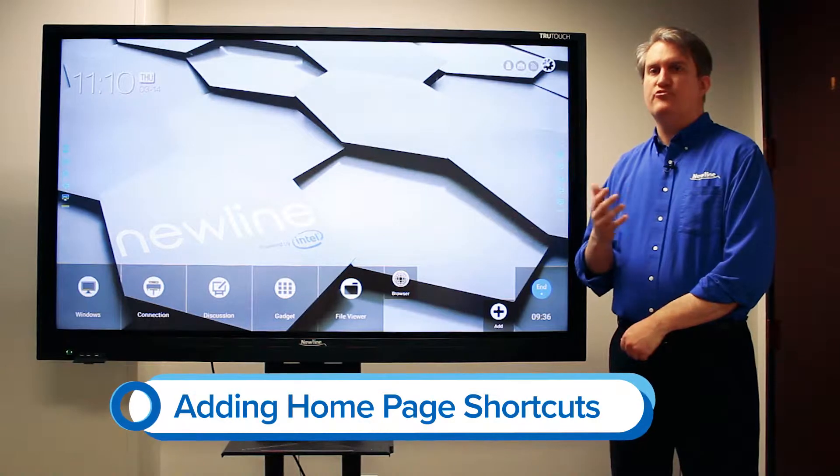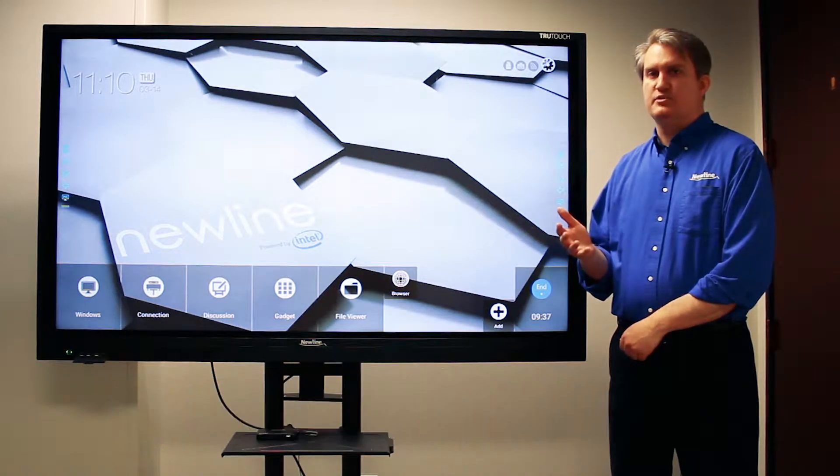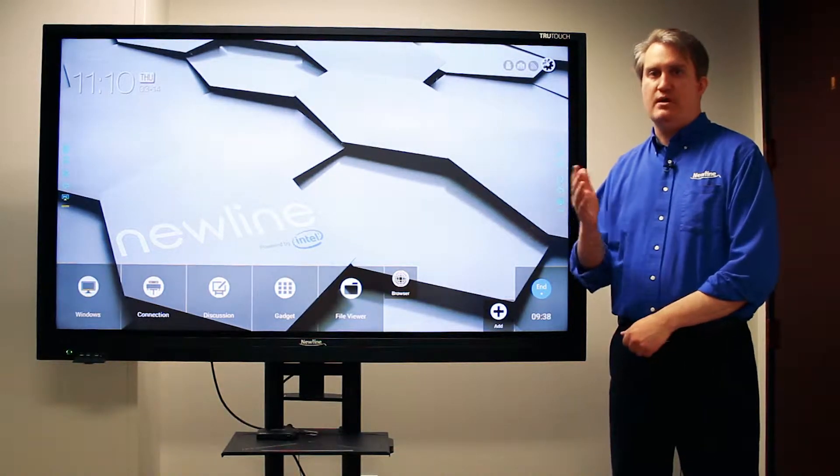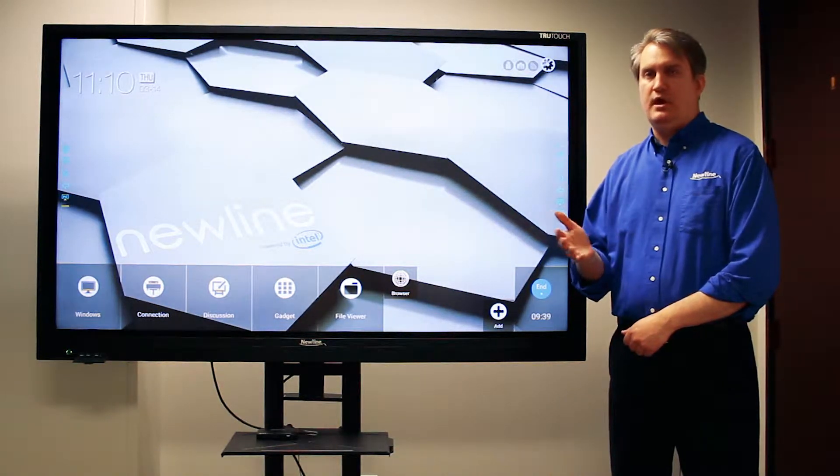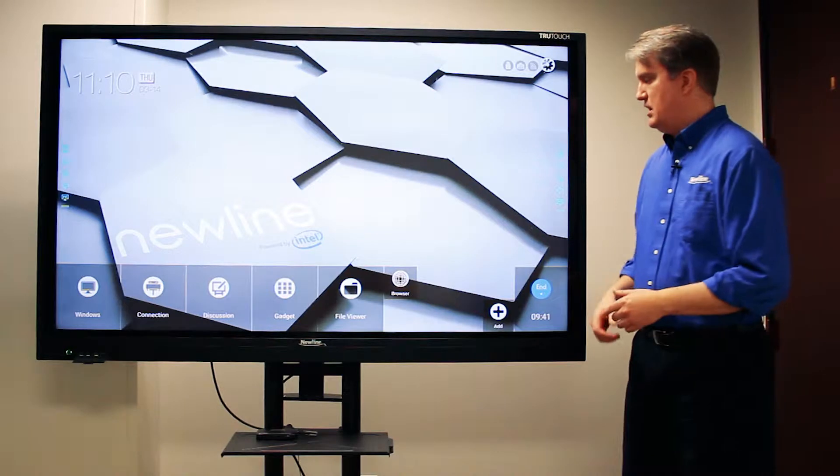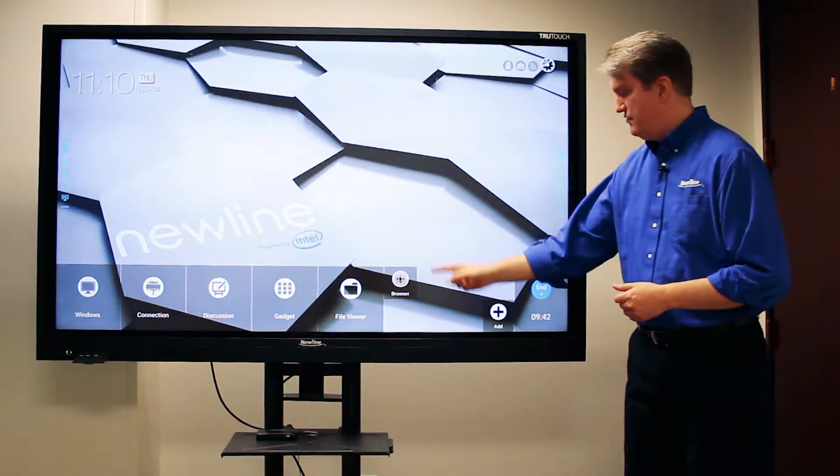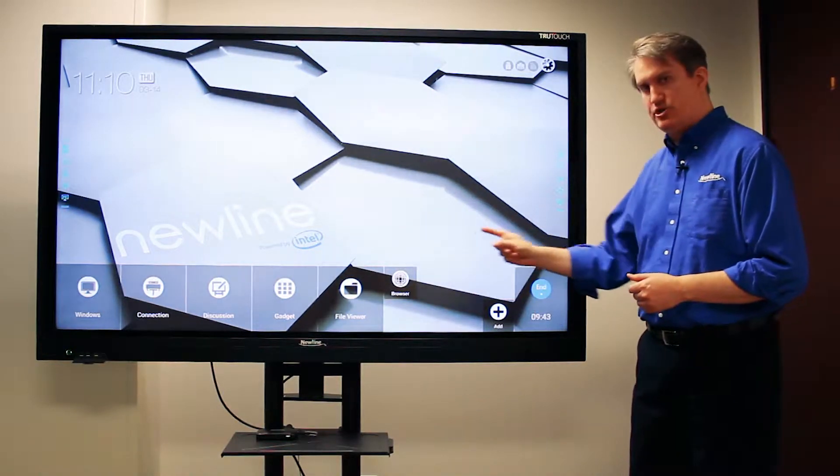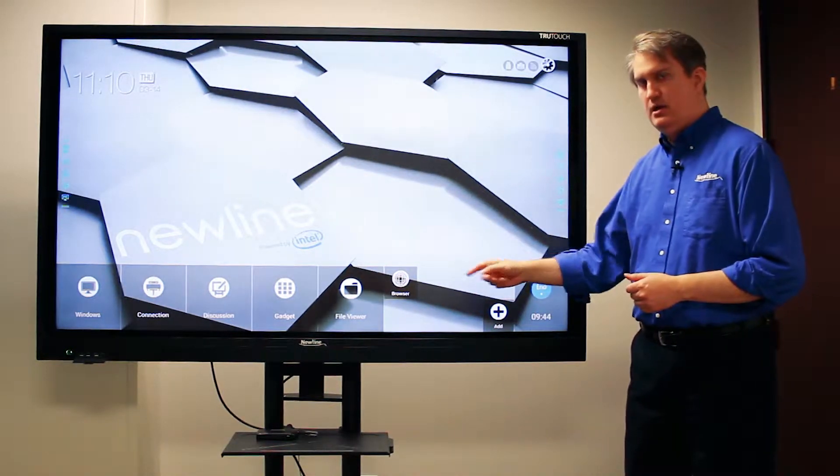Using the VN, we want to try and make it as easy as possible for you to get right to work, and one of the ways that we can help you do that is using this shortcut section right here.